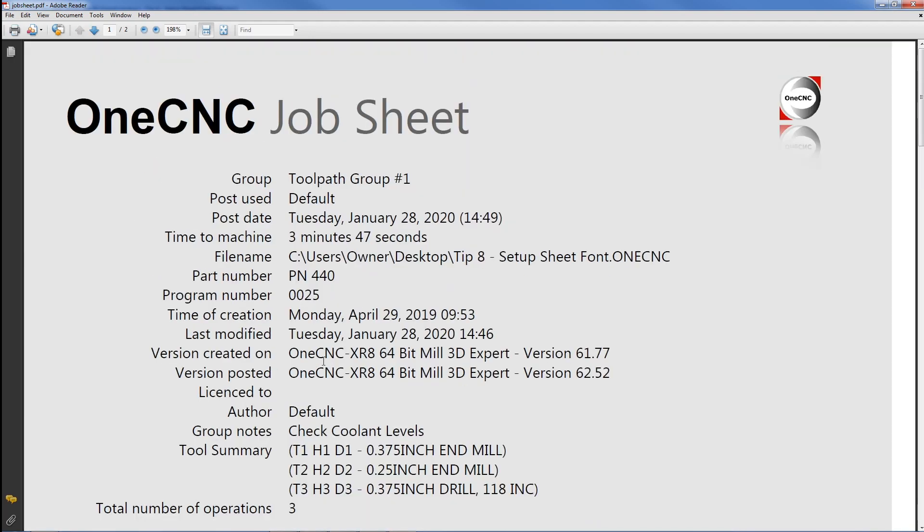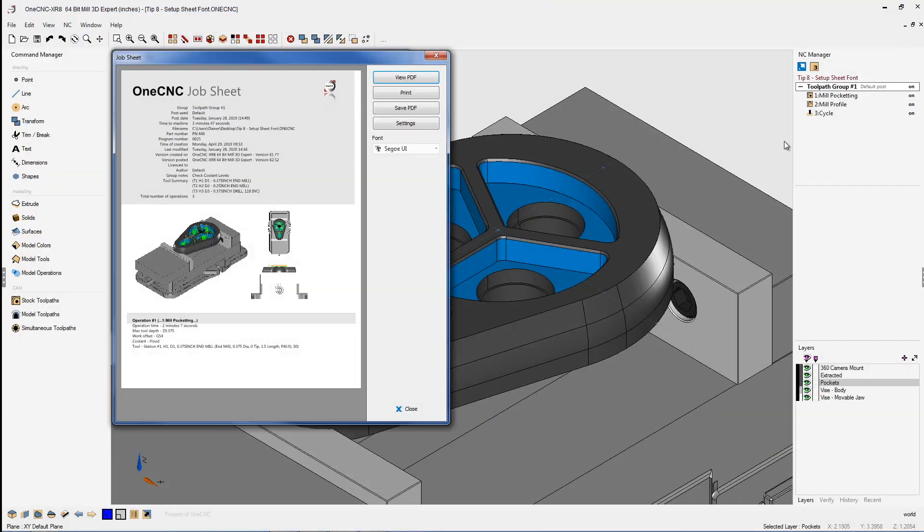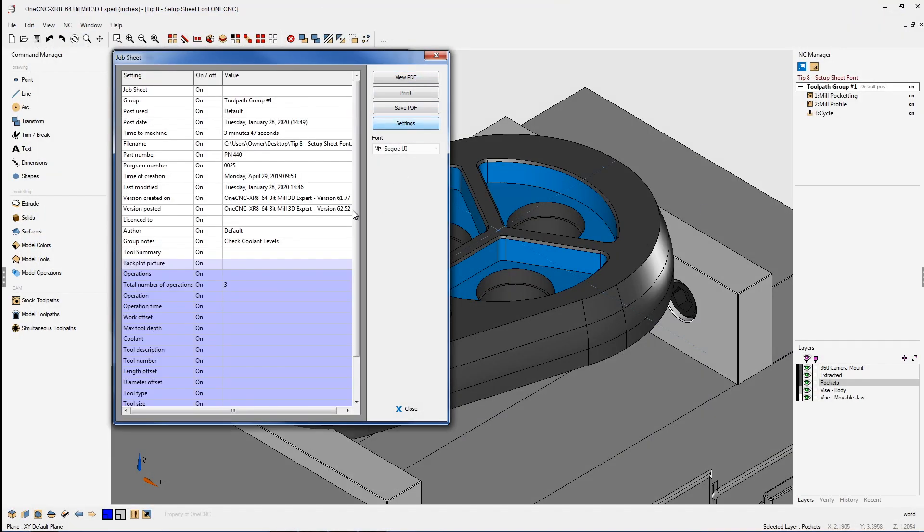Now I want to show you some neat things about the setup sheet that you may not know and that is that you can actually configure it. So if we go to settings here you have all these different options here that you can turn on and turn off. So for example you may not want to take a look at the file name. We can turn that off.